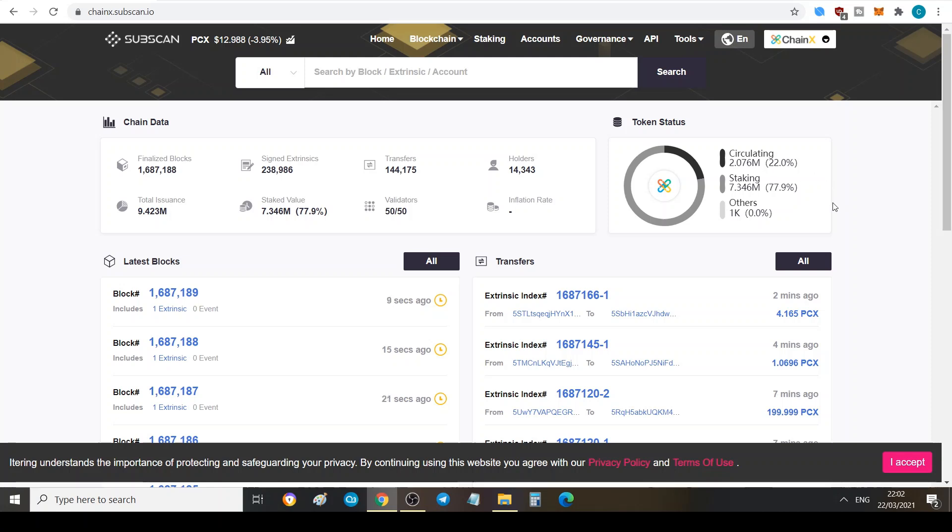And in circulation only 22%, so only 2 million PCX. Let that sink in: only 2 million PCX are in circulation and that's mostly on exchanges. Now you can understand why it's so easy to move the price. All they need is an exchange listing, a big exchange listing like Binance or Huobi or OKX, and boom, the rocket is going to take off.